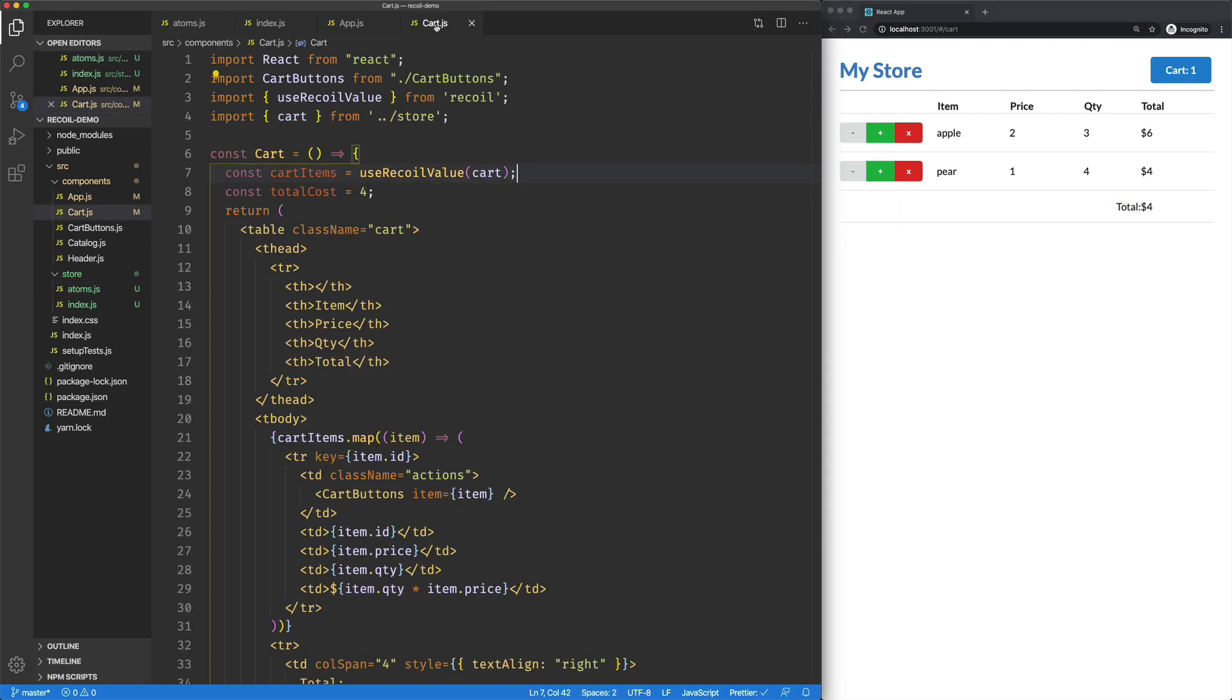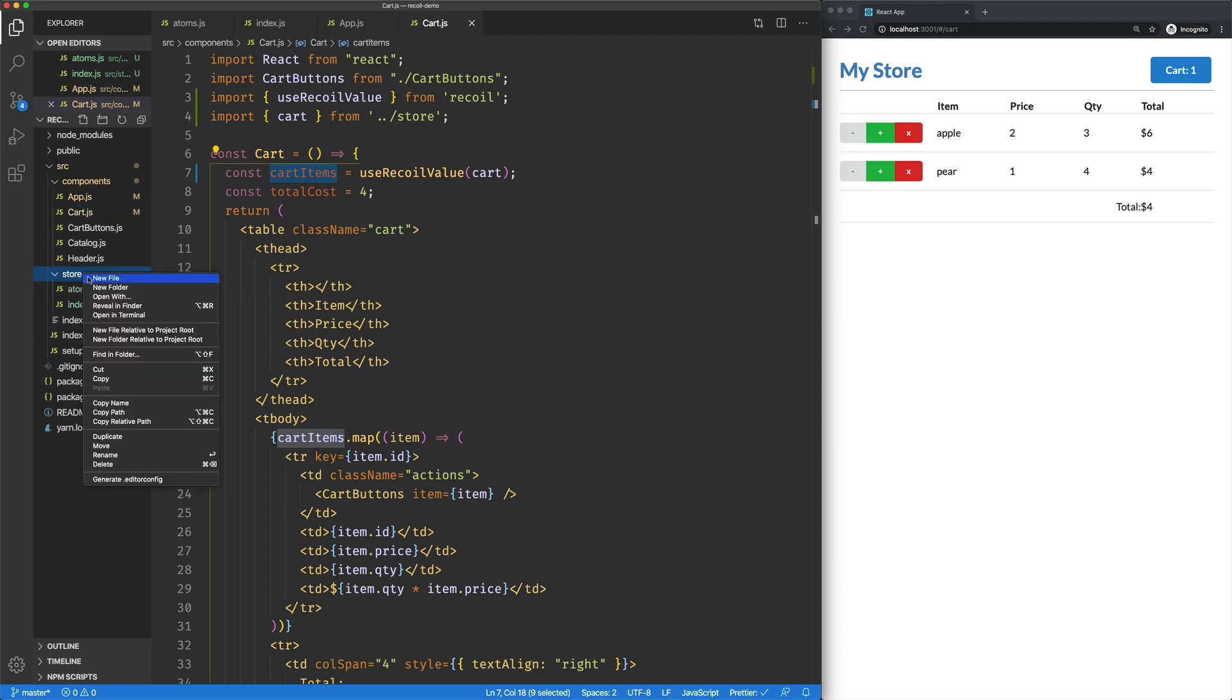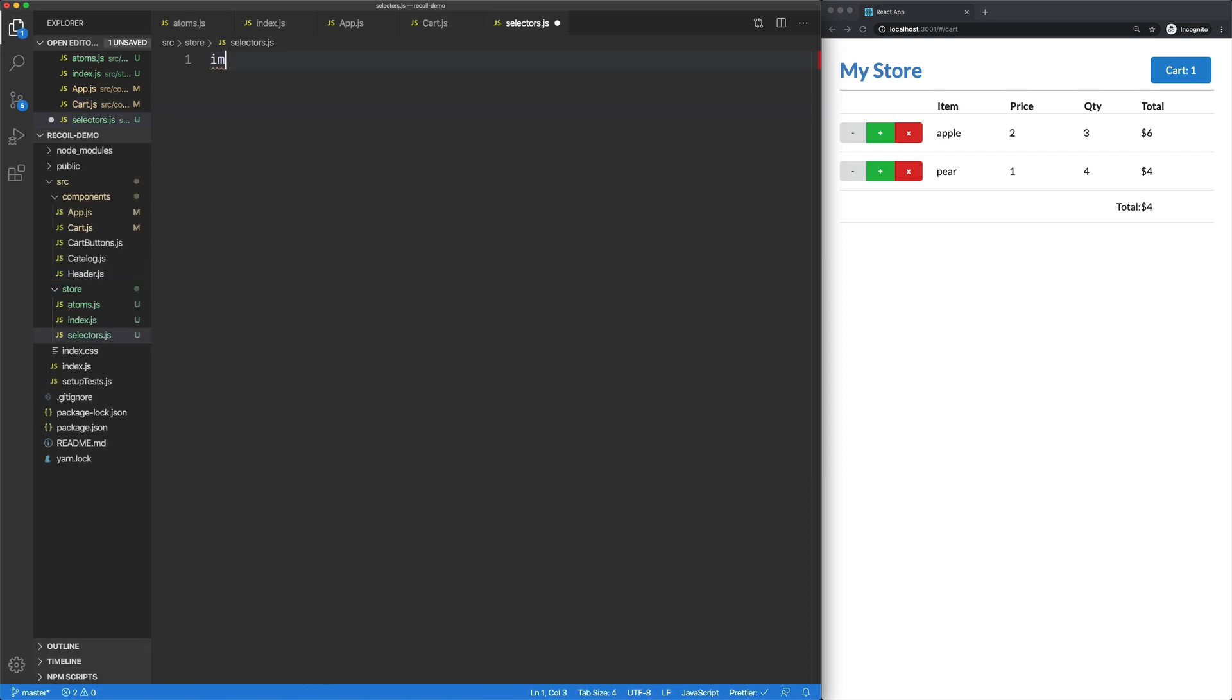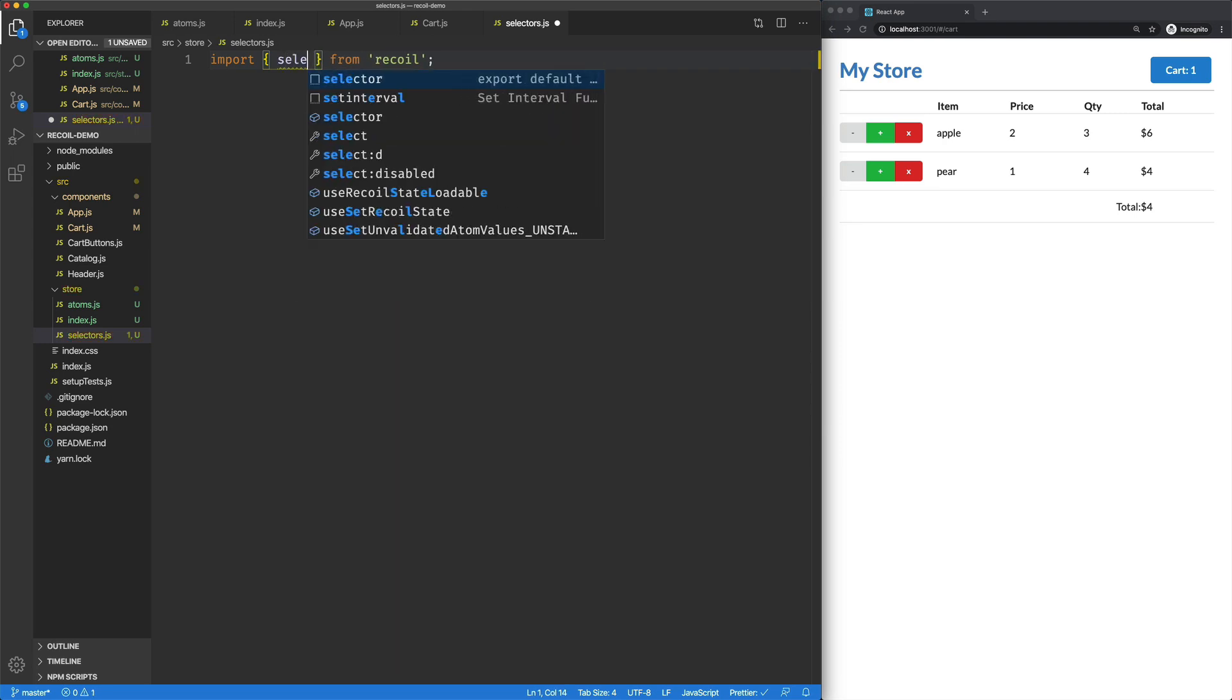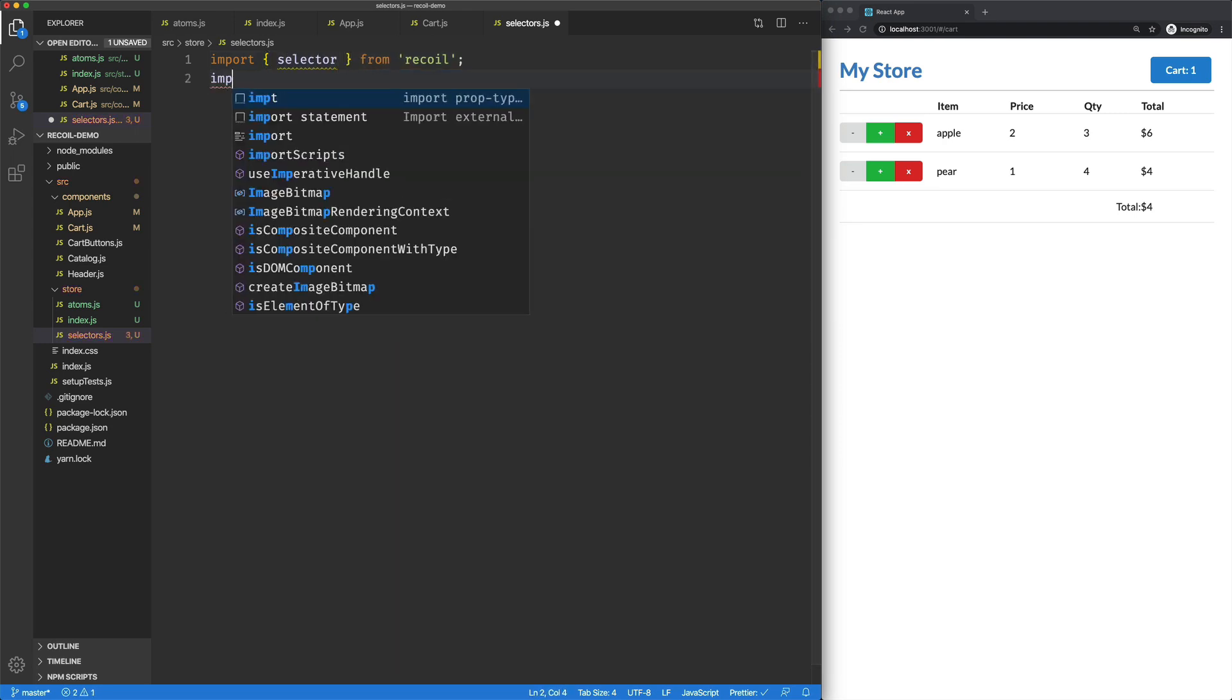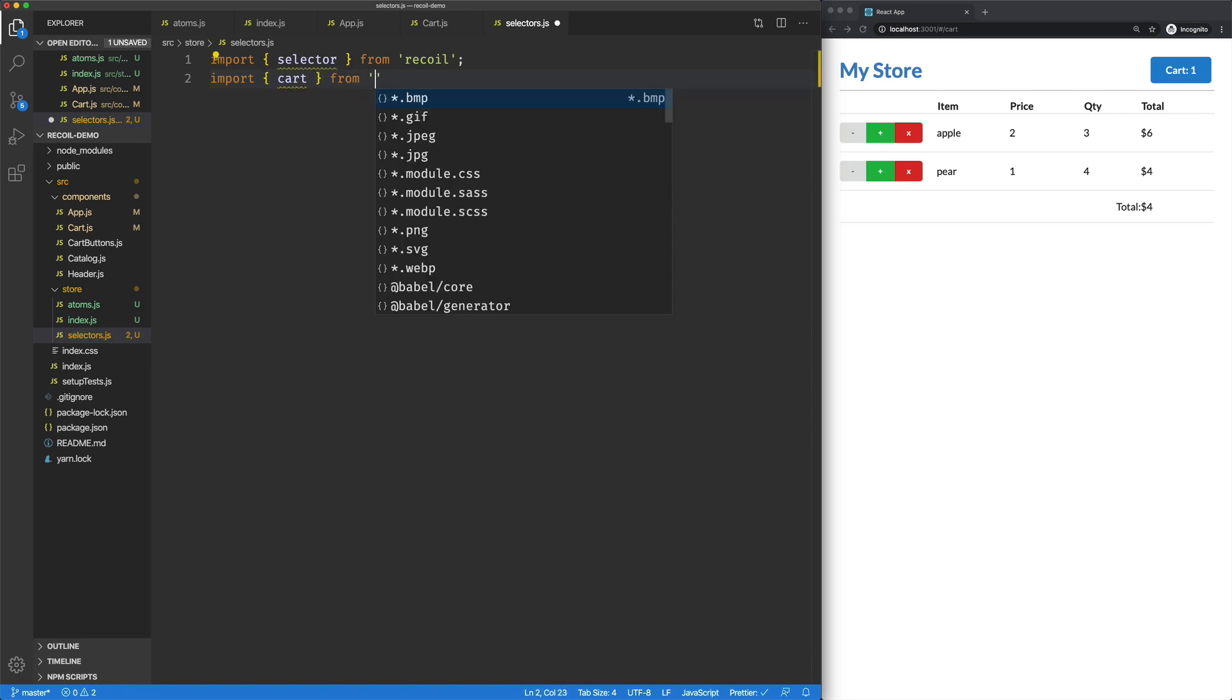Now, in our cart component, what we could do is just kind of iterate over these cart items and figure that out for ourselves. But what we're going to do is use another feature of recoil called selectors. So here in our store, I'm going to create a new file. It's called selectors.js. I'm going to import from recoil selector. And I'm also going to import our cart from our atoms.